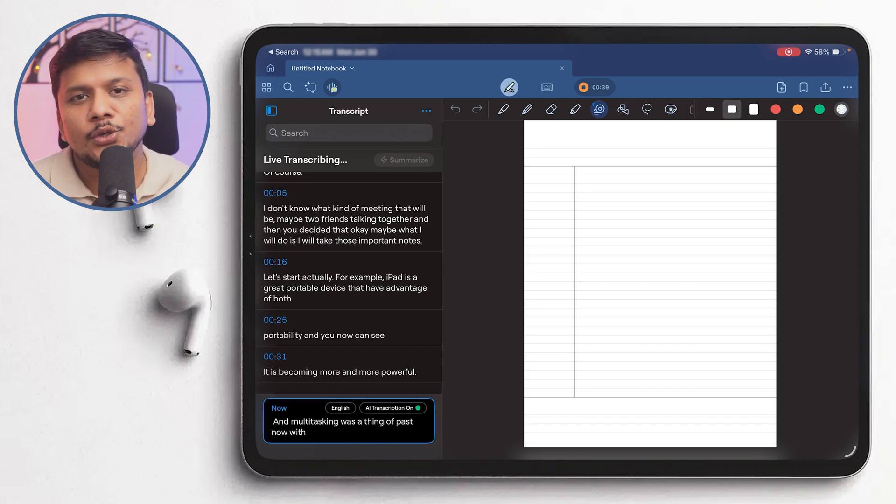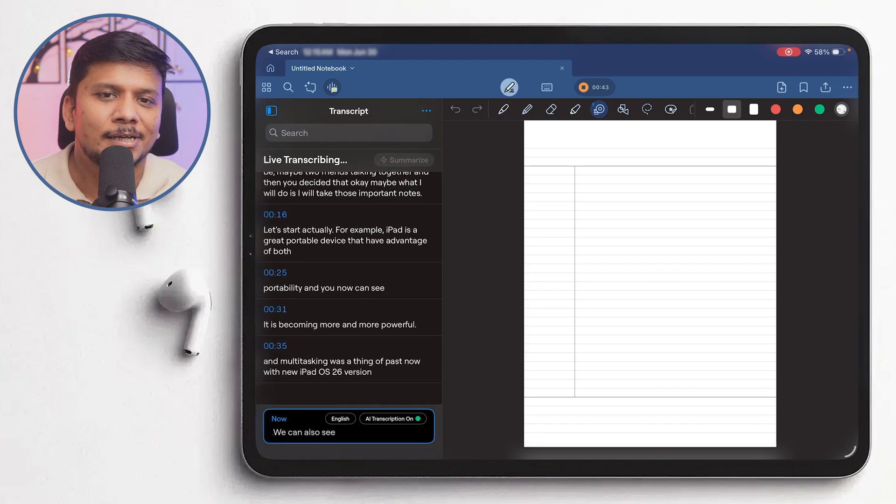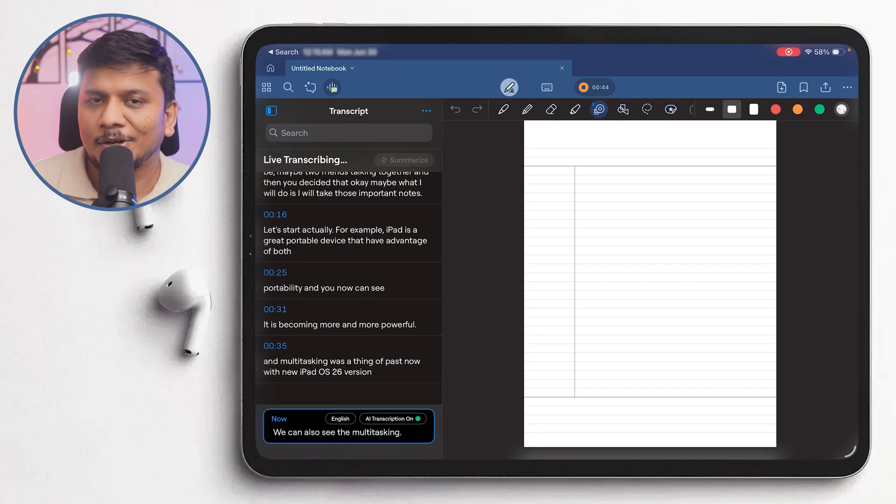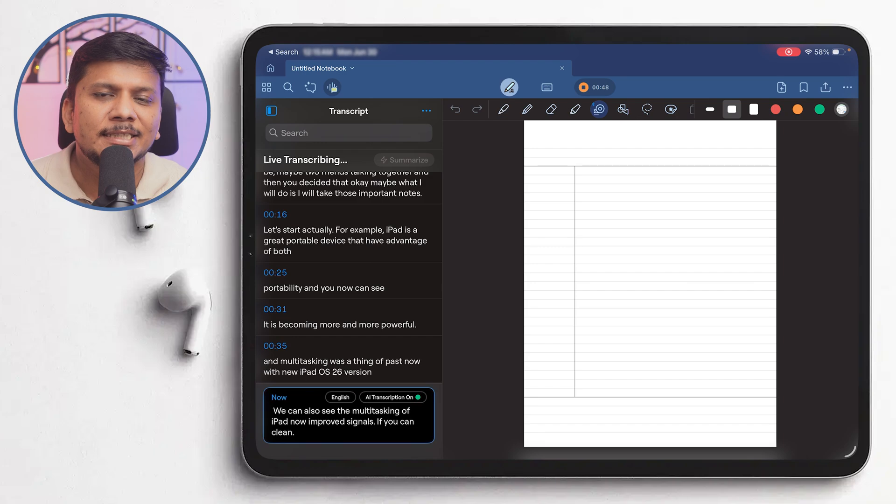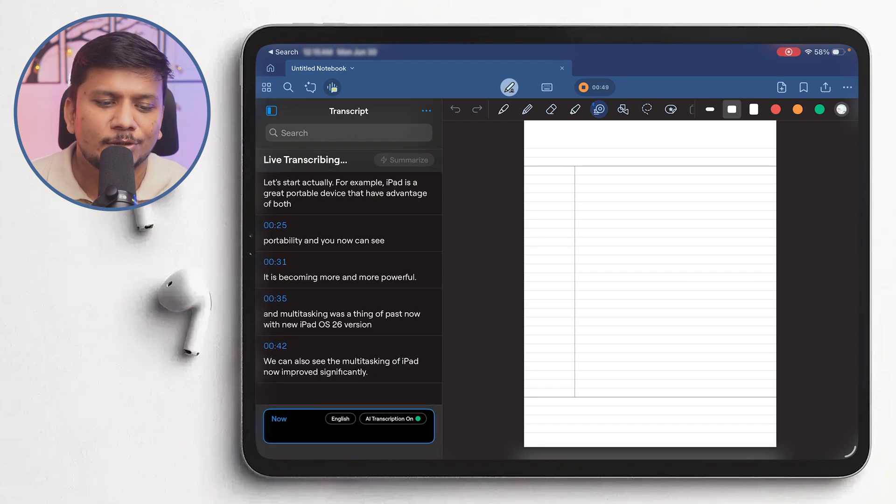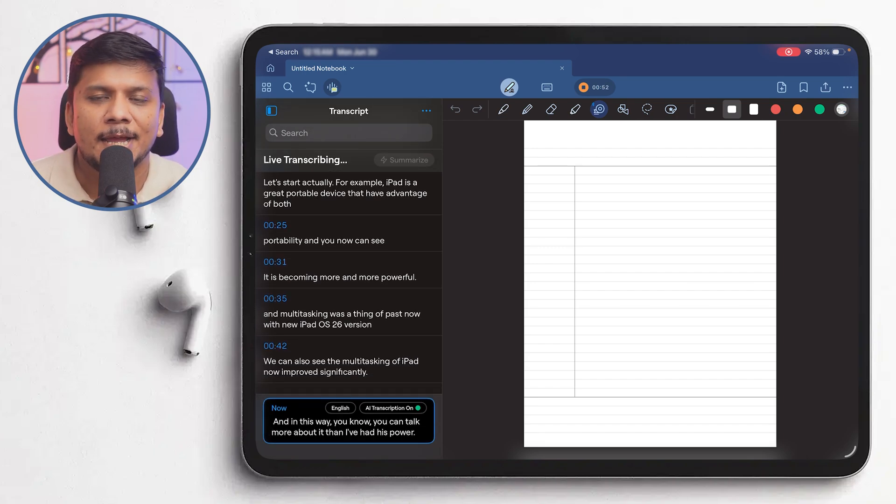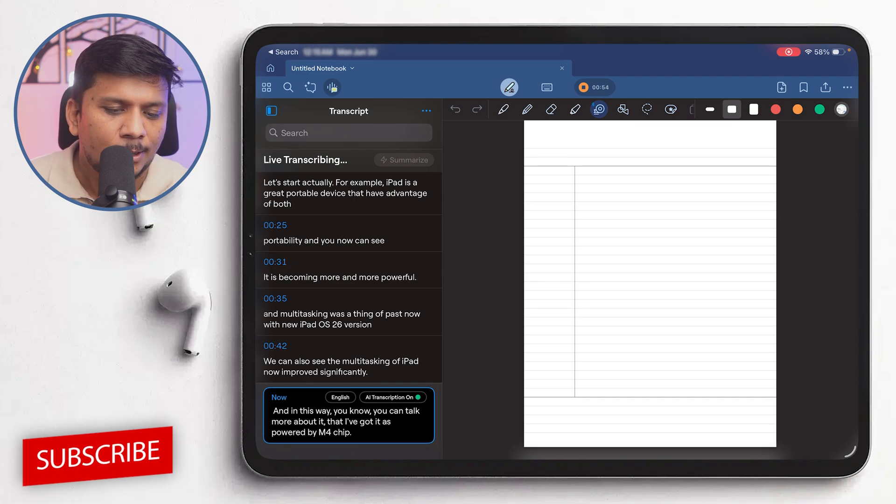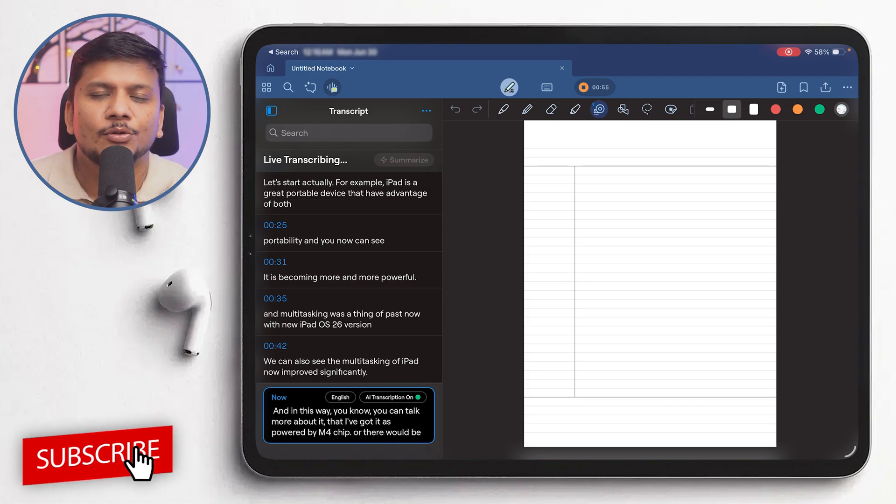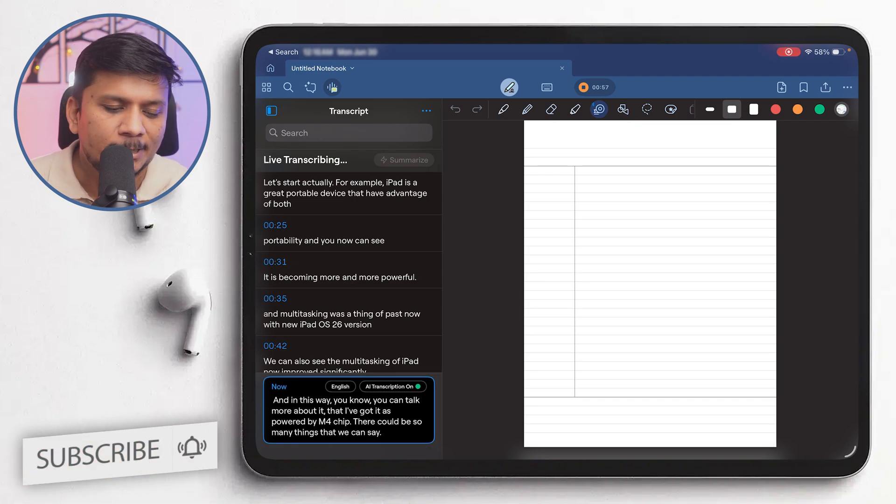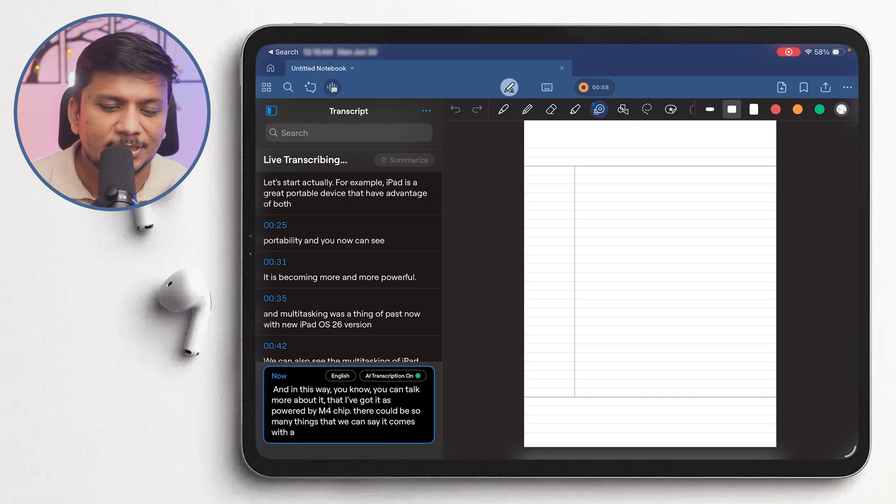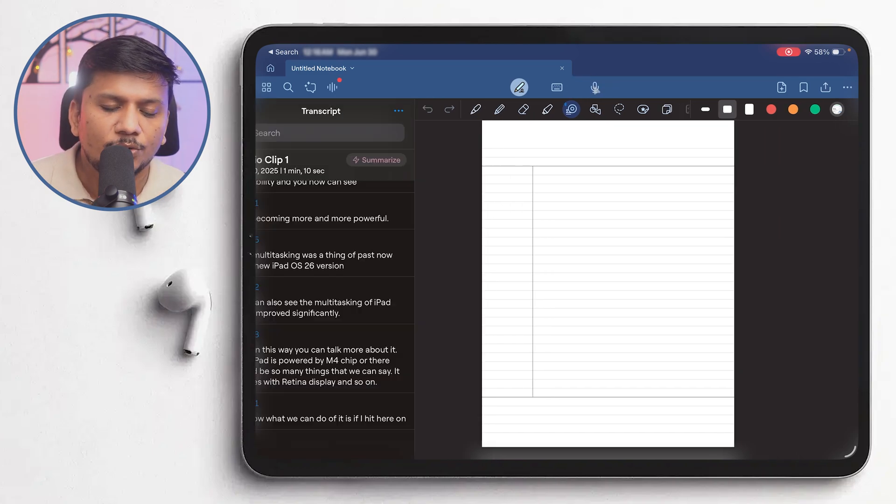Now with new iPad OS 26 version, we can also see the multitasking of iPad has improved significantly. And in this way you can talk more about it. The iPad is powered by M4 chip or there could be so many things that we can say. It comes with Retina display and so on.